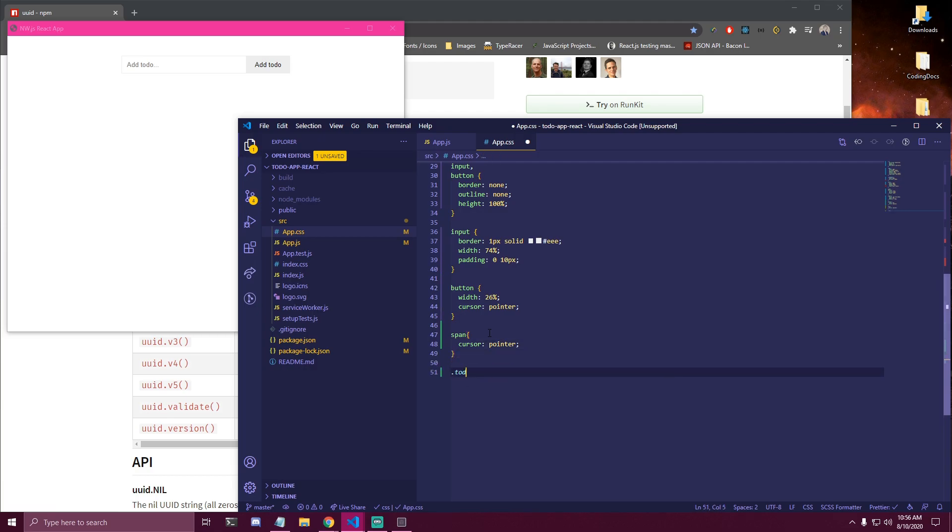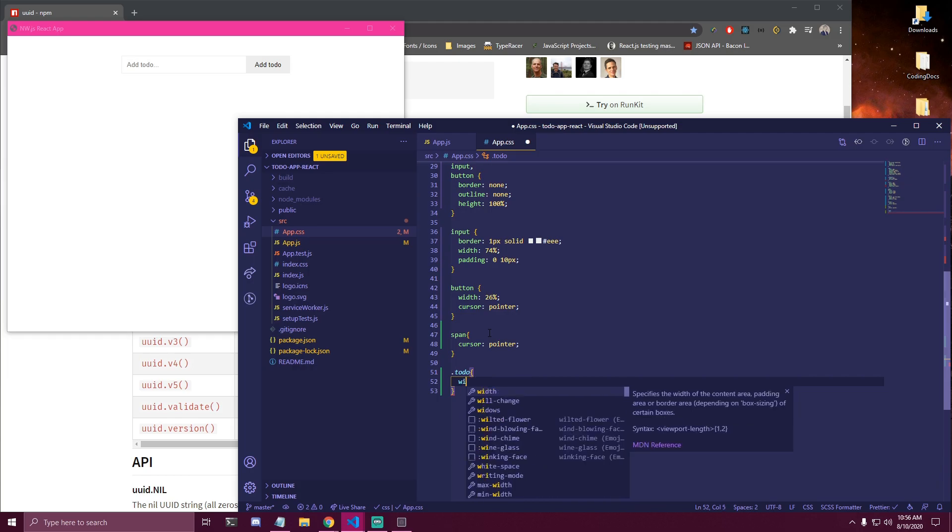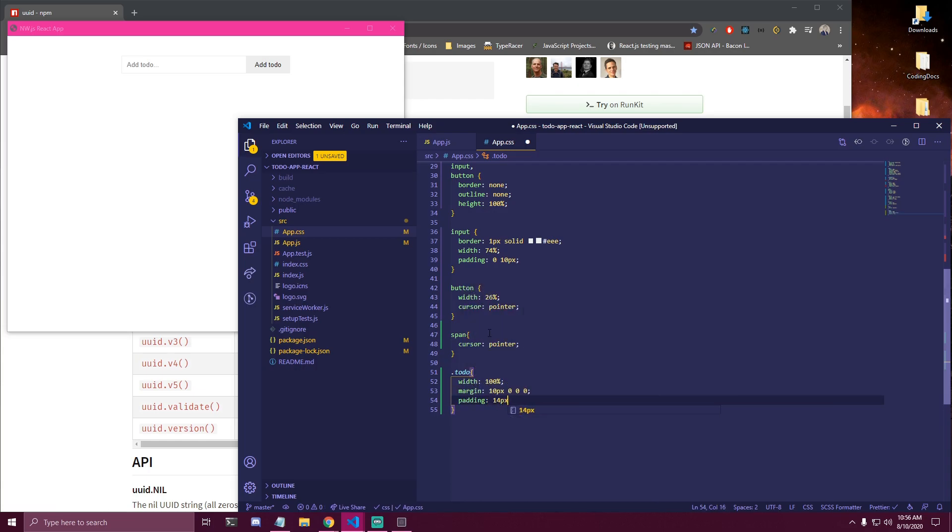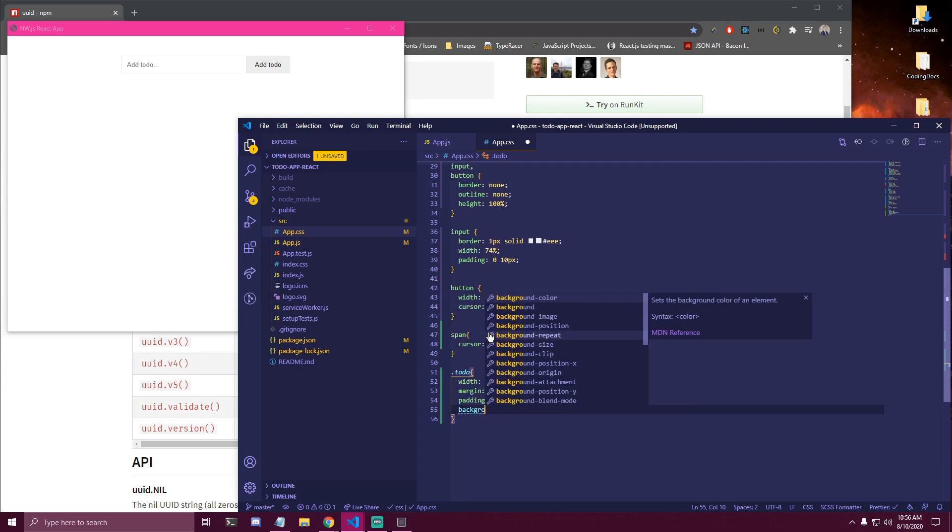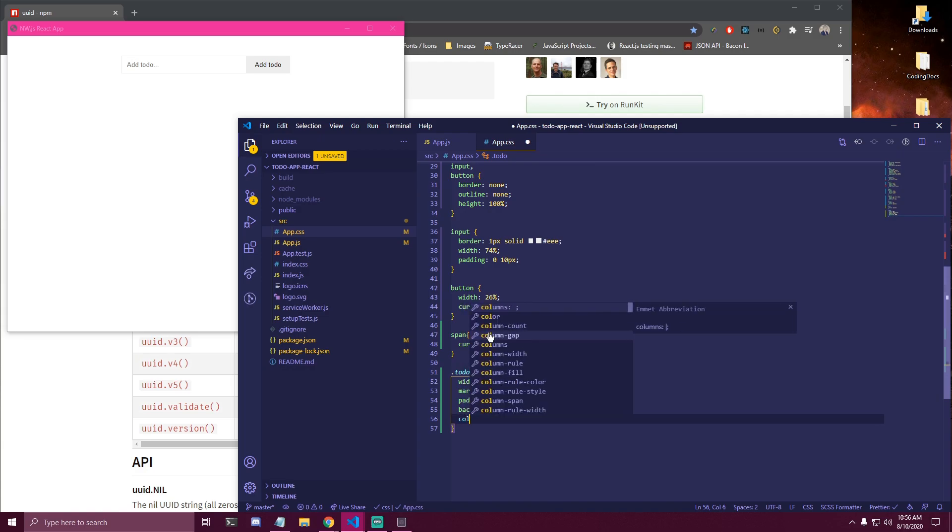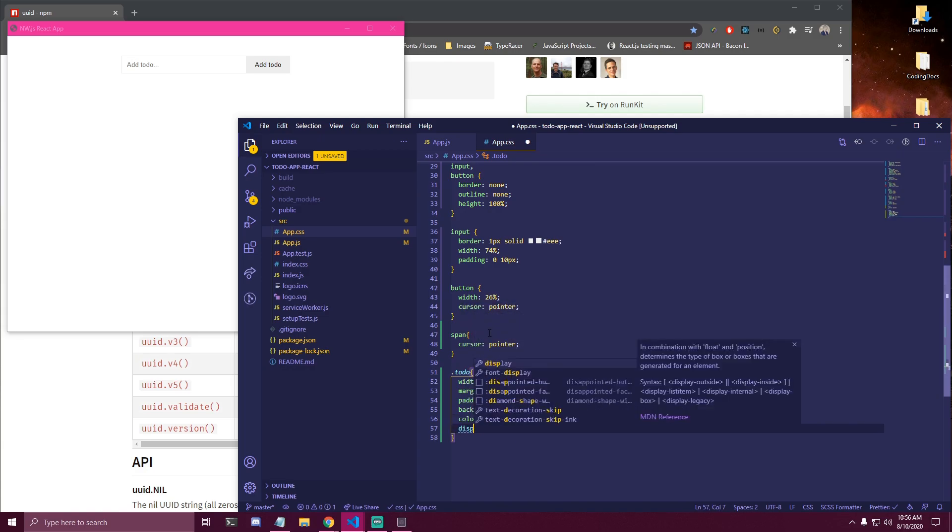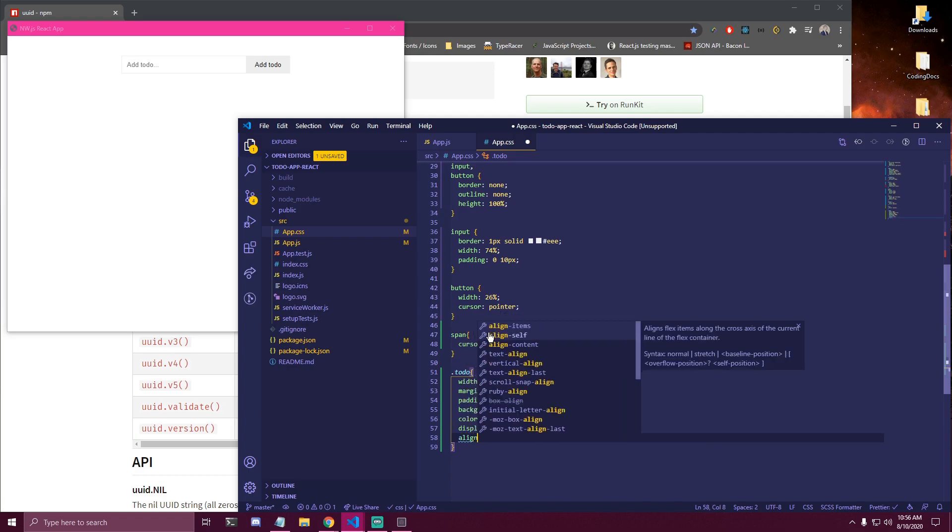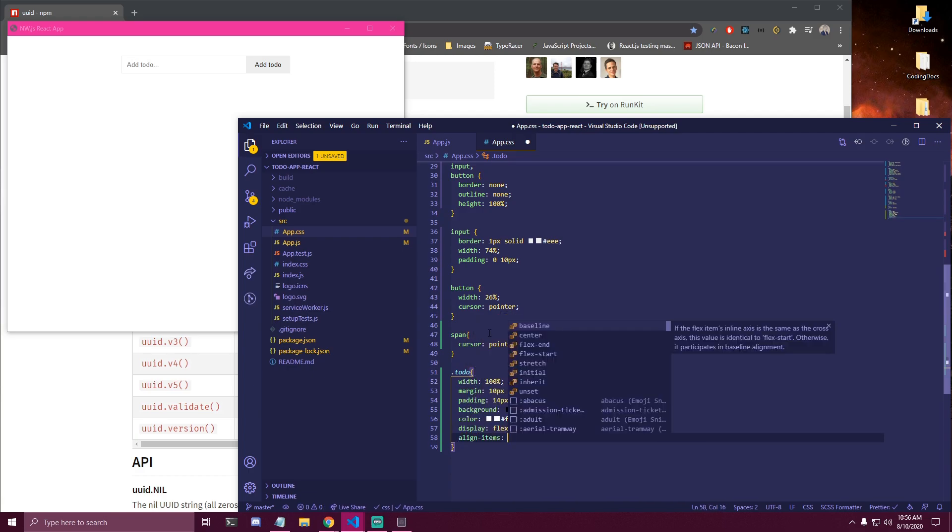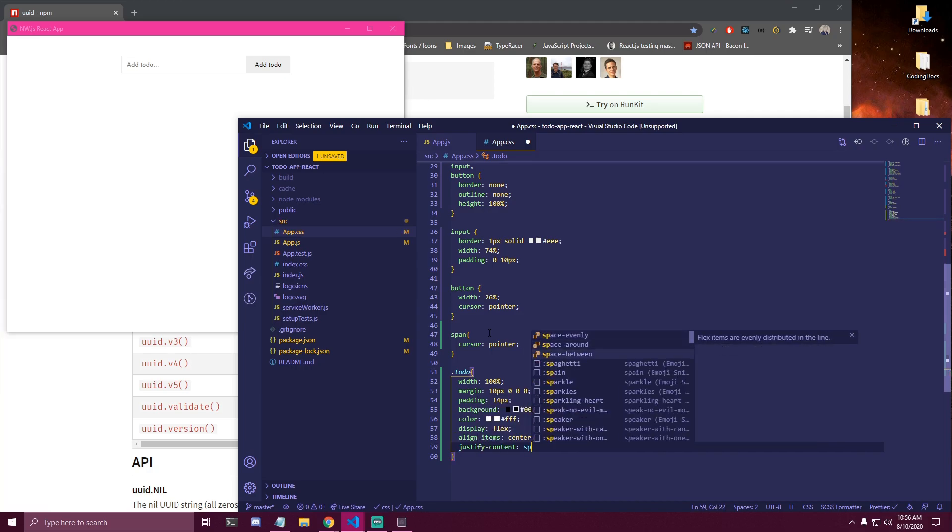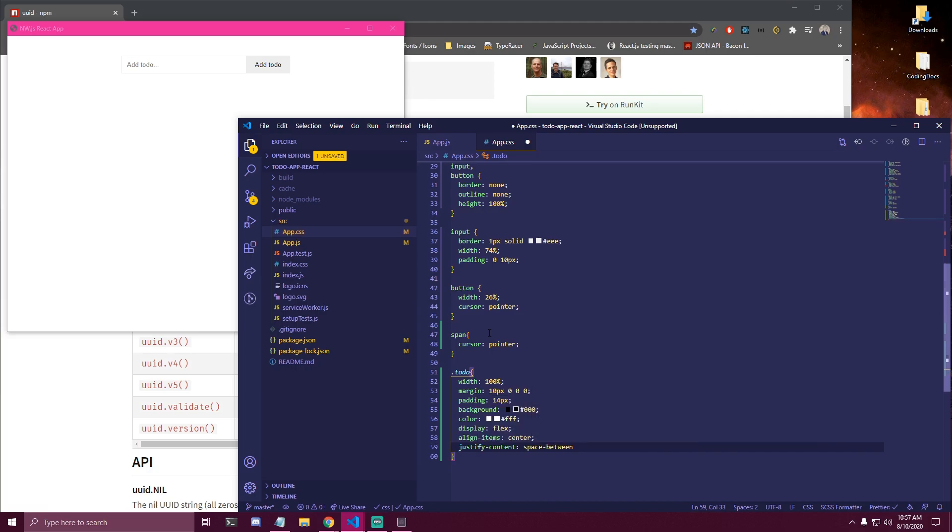That's the X icon we have. And then we can target our to-dos here. We can make that 100% in width. Just gonna have a bit of margin top only. Some padding, 14 pixels on all sides. It's gonna have a black background. So we can do 0, 0, 0. And color white. So FFF. This display flex. Align items center. And justify-content. Space-between. Just to separate the icon from the format text here.